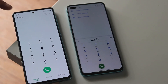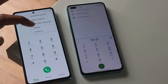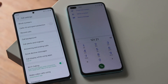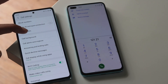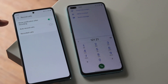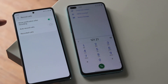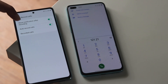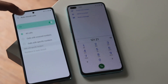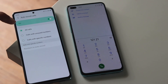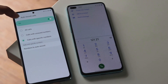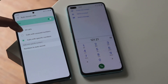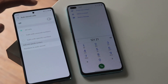Samsung's dialer has call recording built in with many options — you can auto-record calls and configure various settings. On Oxygen OS, some phones bundle the Google dialer which has much more limited options, as is the case with this particular phone.